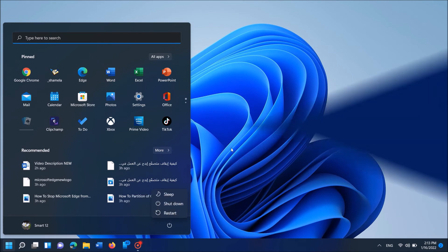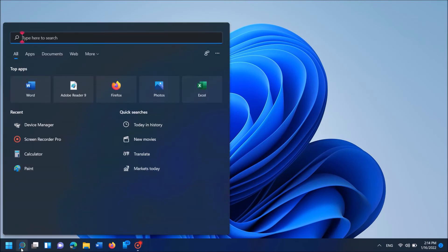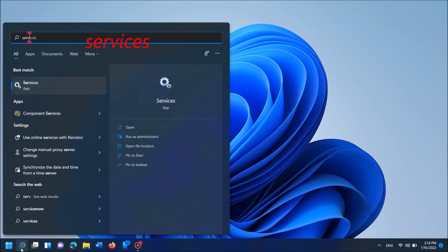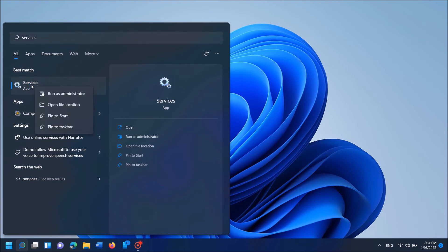If this method also doesn't work with you, then try the third method. To do it, type in the search box this time Services as you can see on the screen. And then right-click on the first result. From this option, click on Run as administrator.